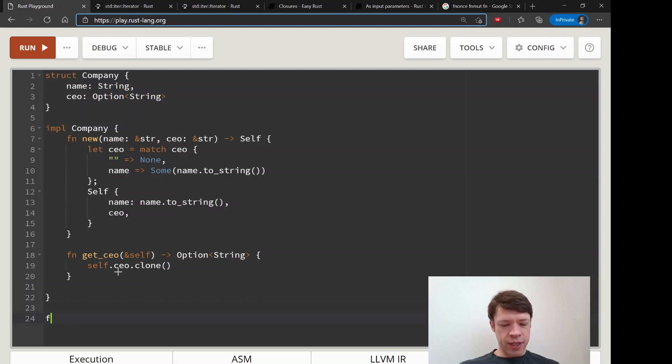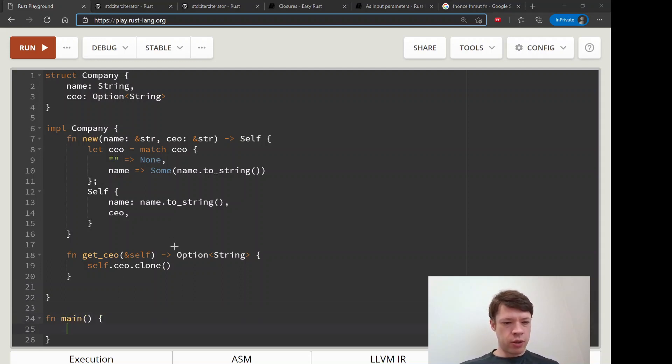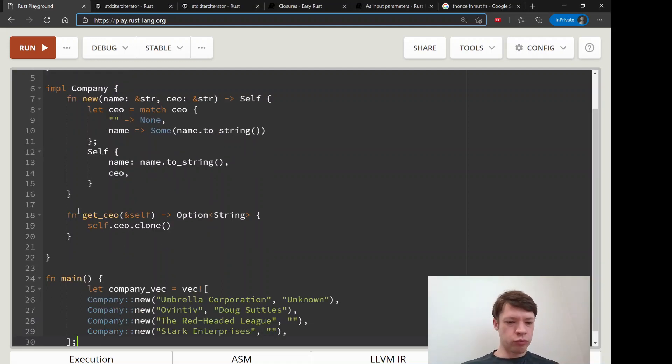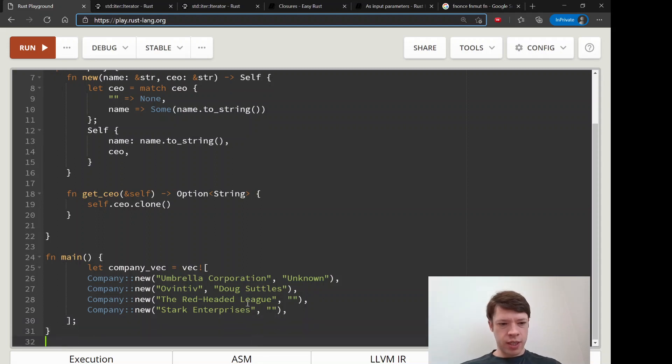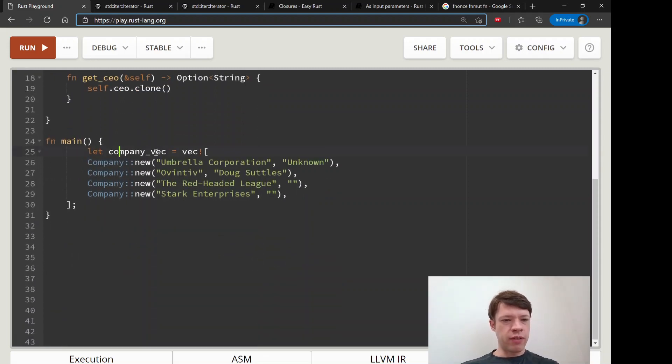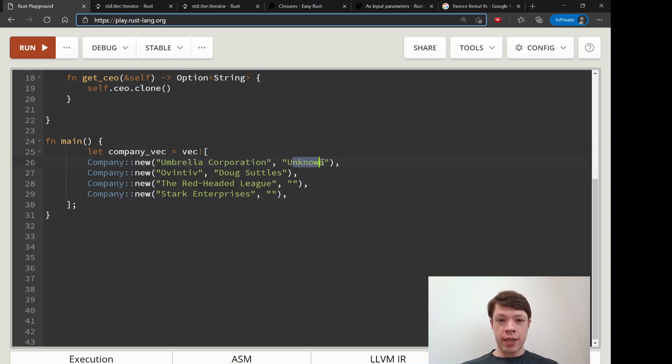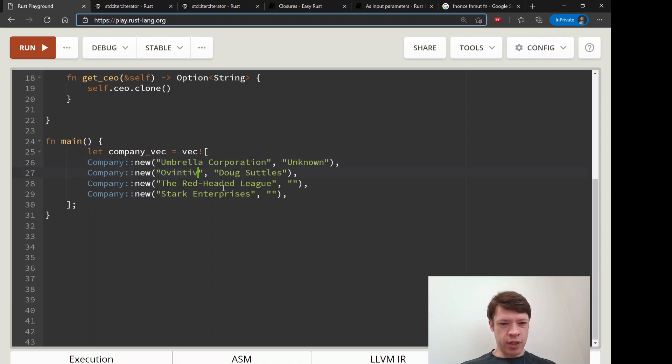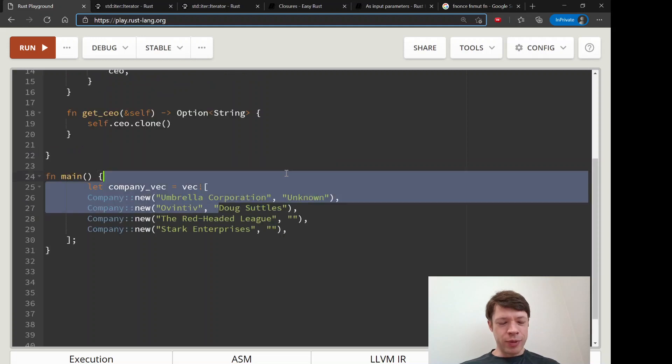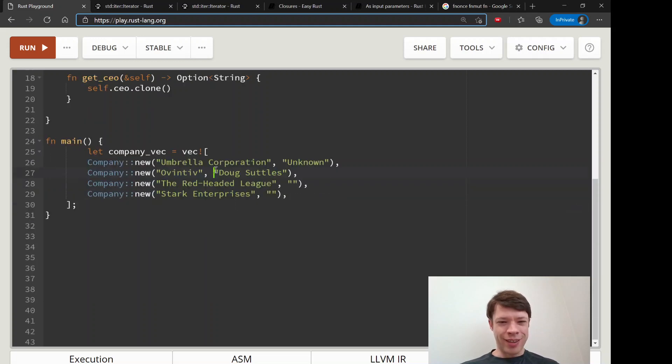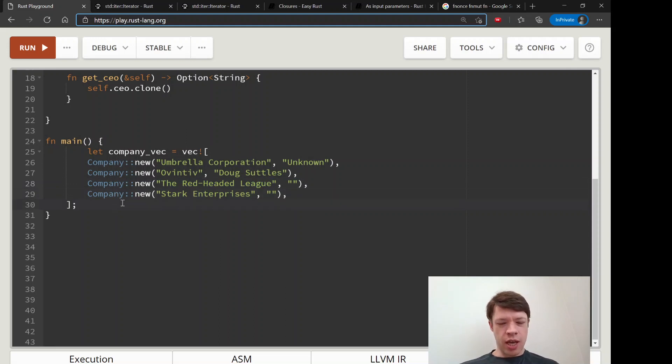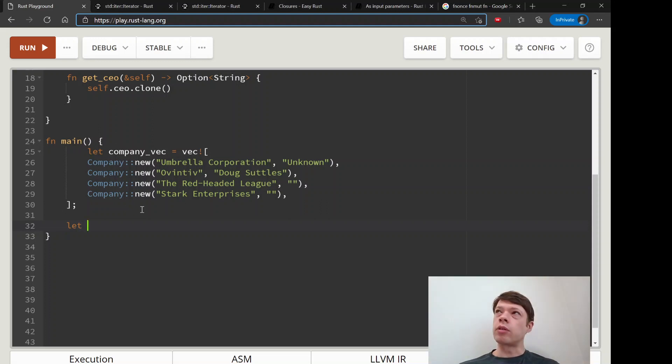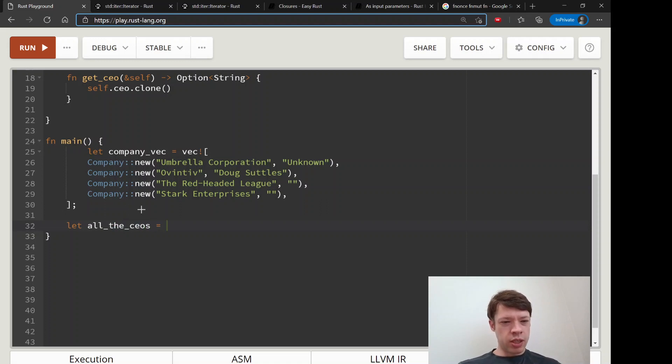Then finally we get down into main and let's say we have all these companies. I made them ahead of time - we've got a company vec. Here's all the information: there's one called Umbrella Corporation and the CEO's name is unknown, there's a company called Ovintiv (and I still can't believe that's a real name for a company, it used to be called Encana), and the CEO - maybe I'm not sure if he's still the CEO - Doug Suttles. And there's the Red-Headed League that has no CEO. Stark Enterprises at the moment maybe has no CEO.